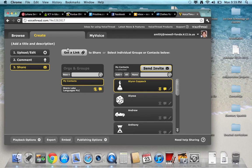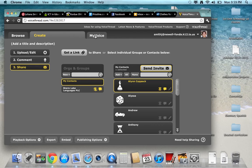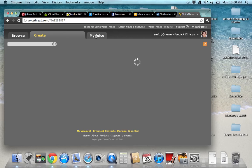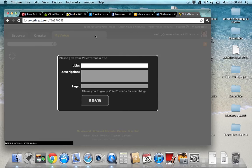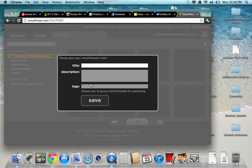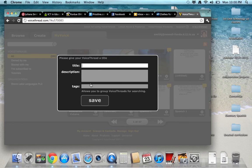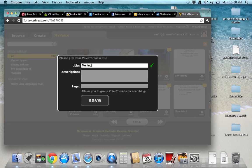Okay, so that would be how you create your VoiceThread. Once you created it, it saves automatically, so when you go to my voice, you need to put a title on it. That would be a step that you have to take. So then here, I'll just put the name testing for NAU.